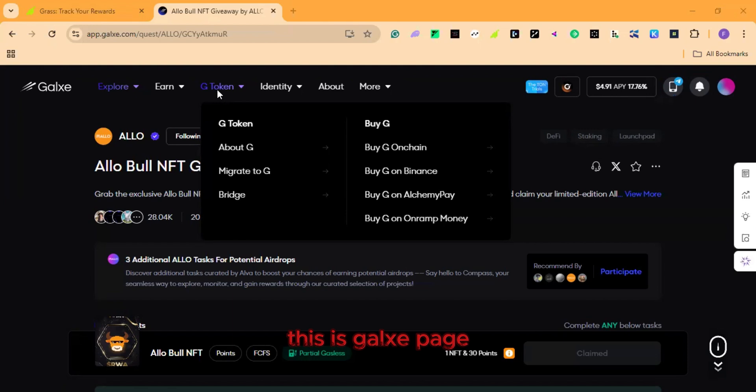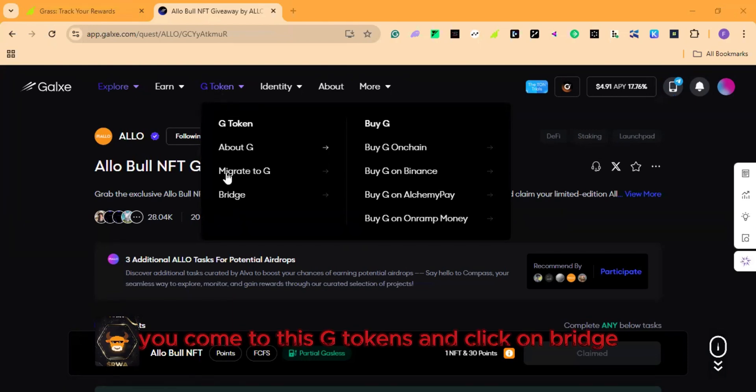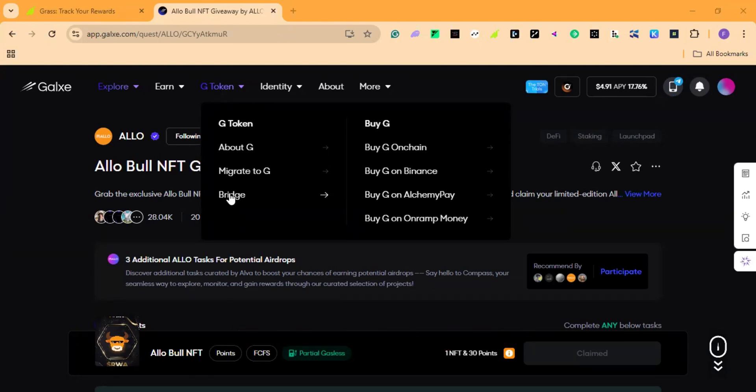This is your GALSI page. So to bridge ethereum to gravity, you come to these G tokens, then click on bridge.